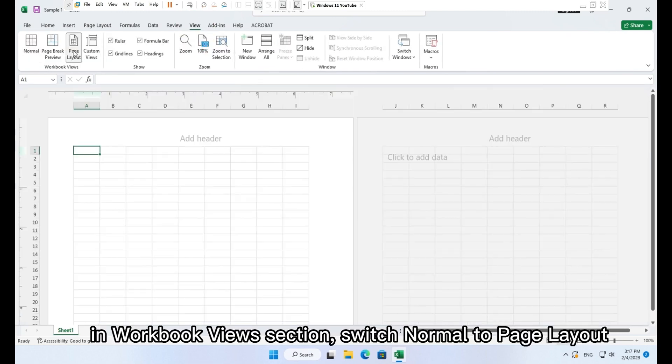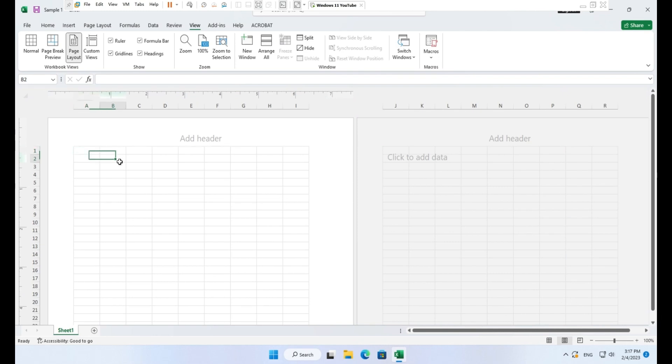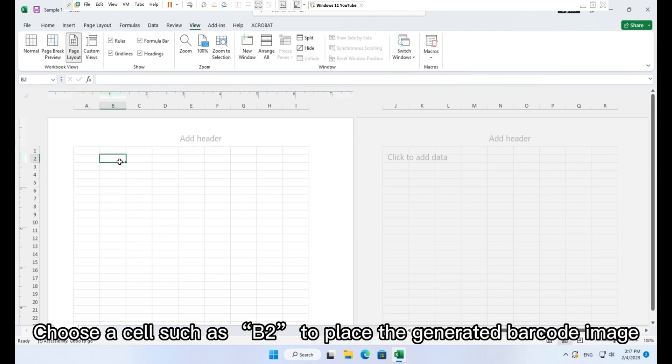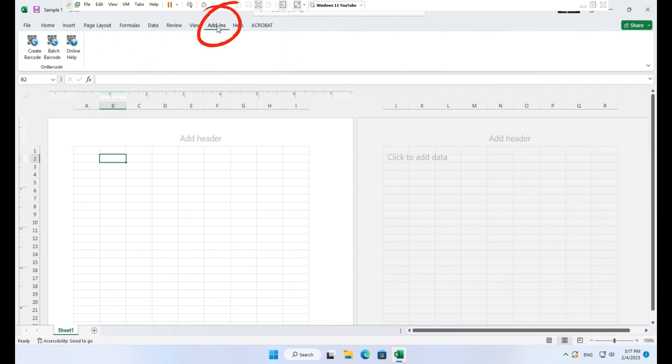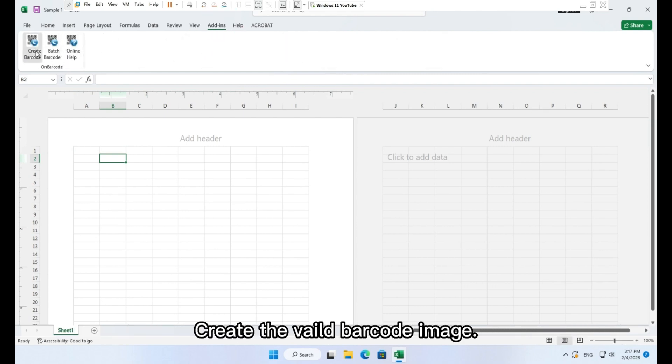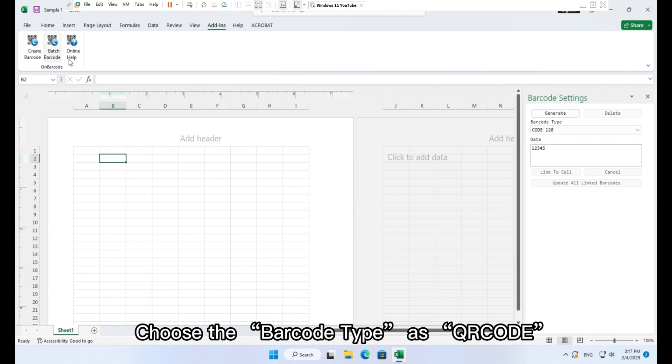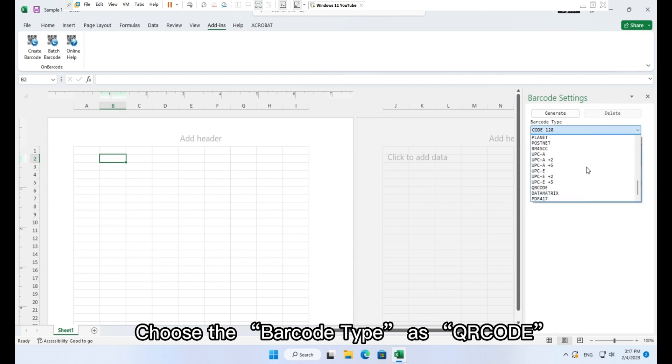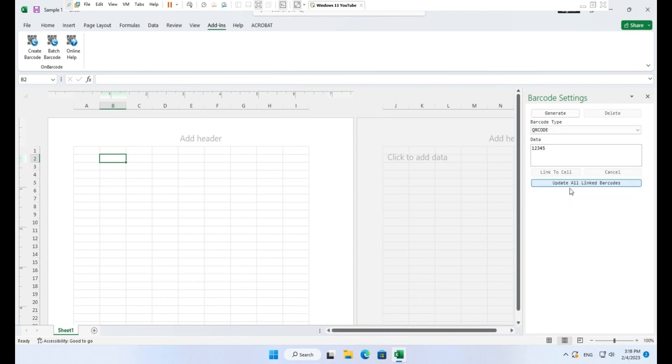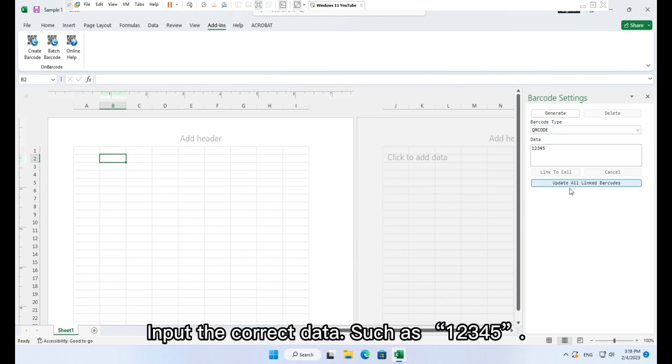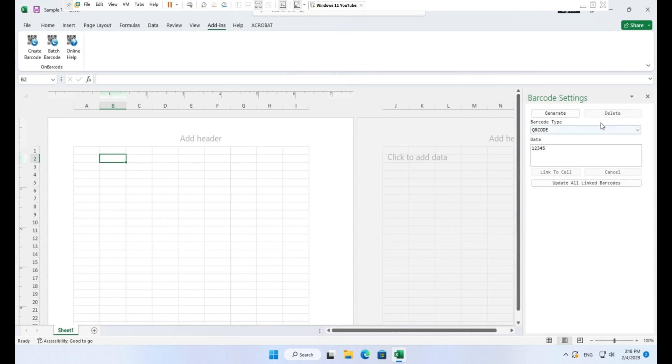Choose a cell such as B2 to place the generated barcode image. Create a valid barcode image. Choose the barcode type as QR code. Input the correct data such as 1 2 3 4 5.